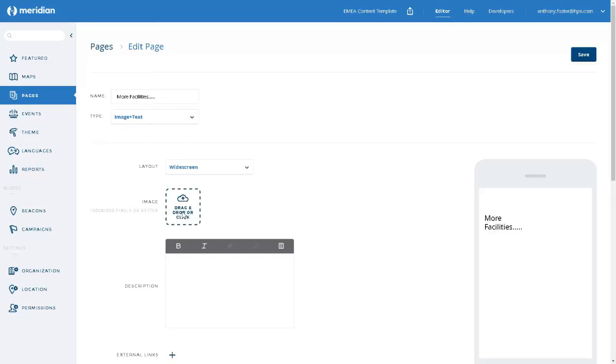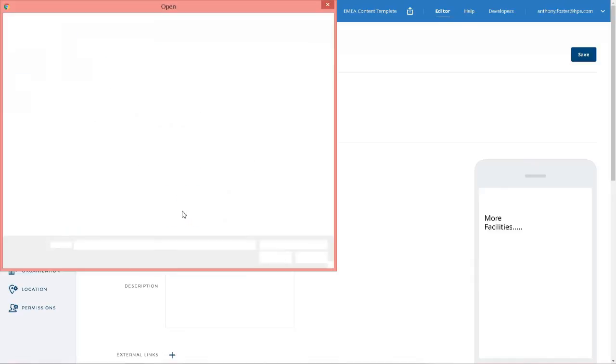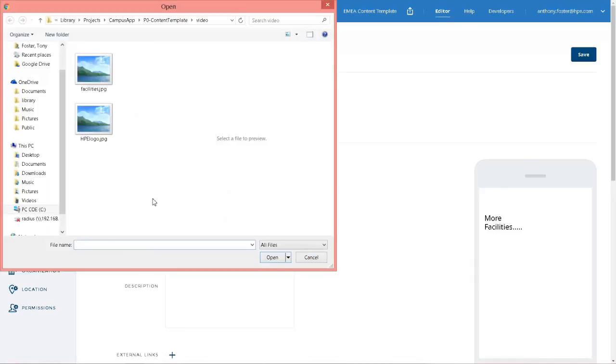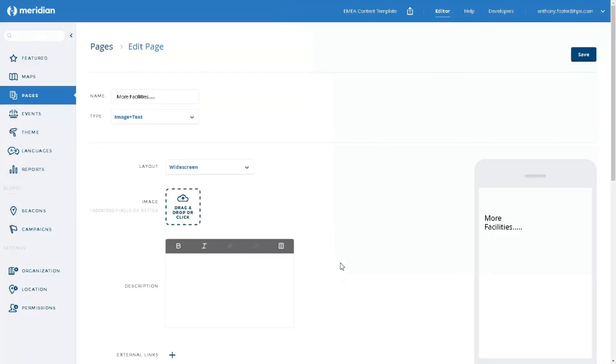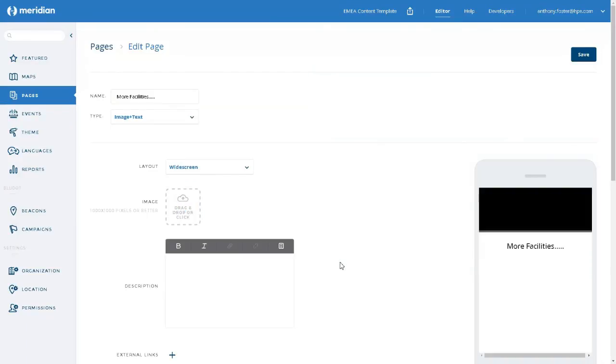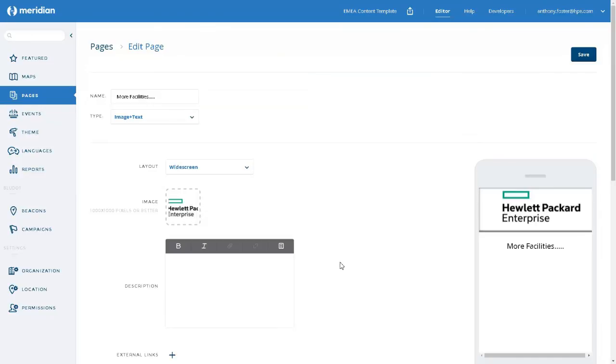We load an image. Image is loaded. And we save it.